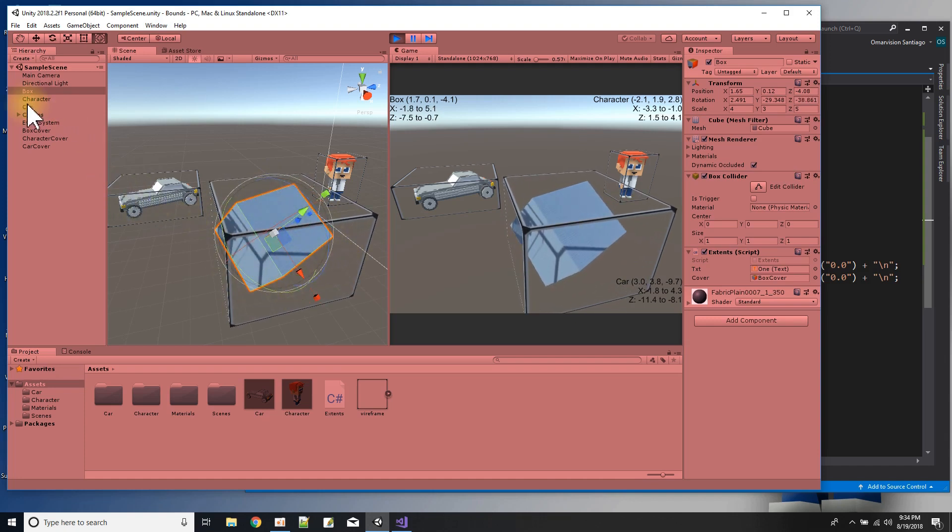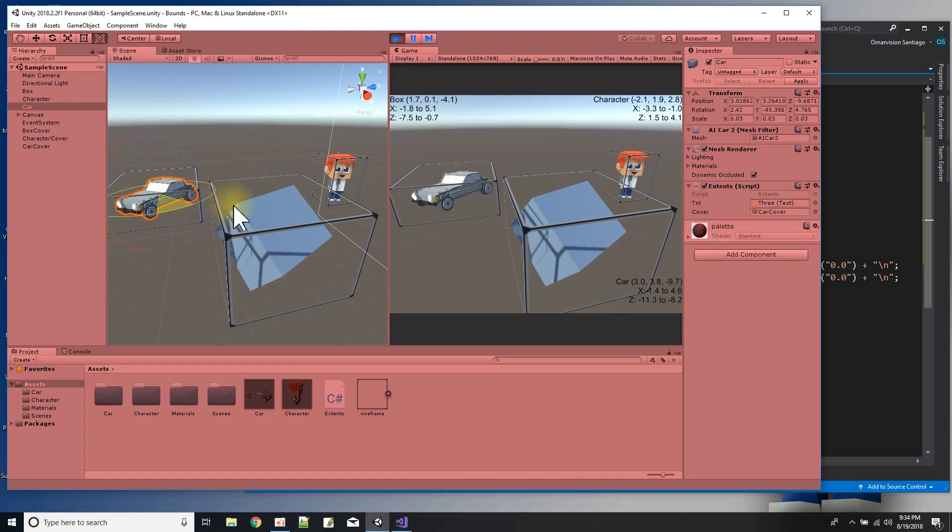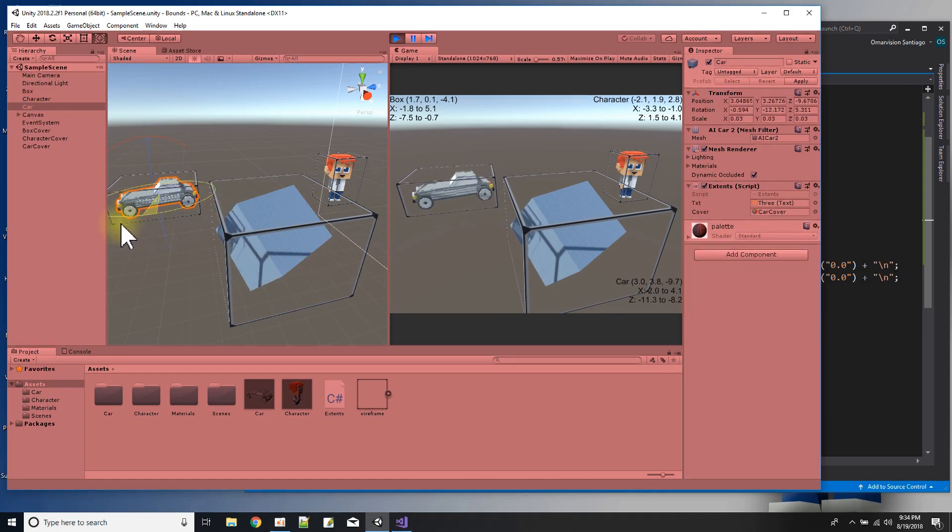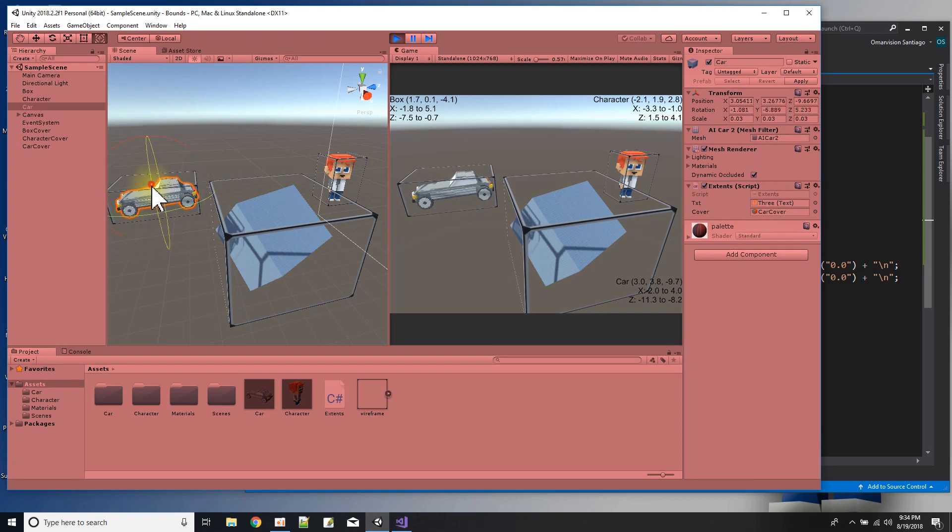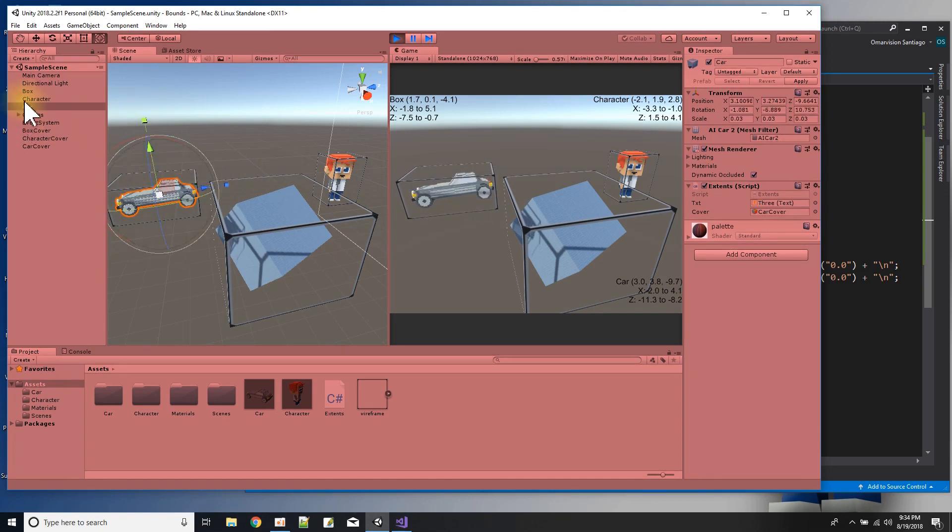And I can do that to the car. Same thing. If I rotate the car, you can see the box gets smaller or bigger based on the shape.